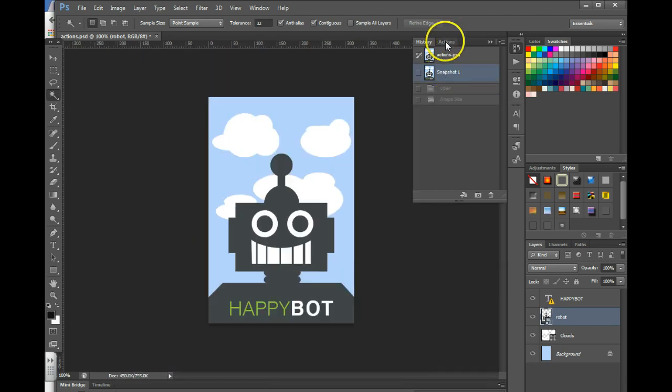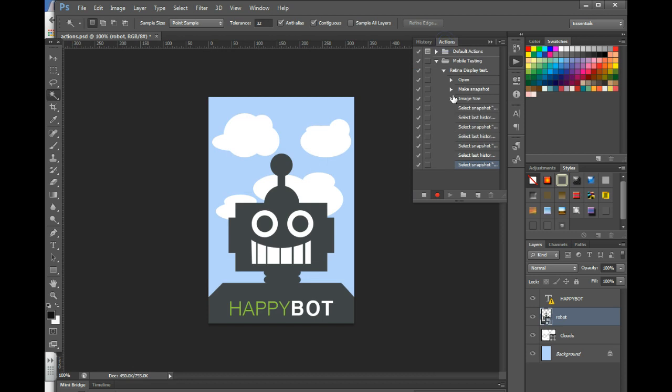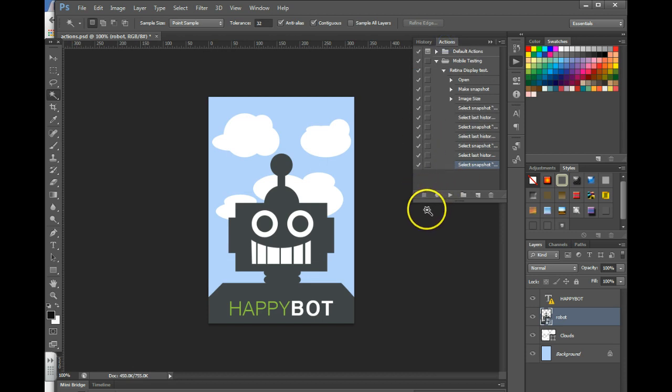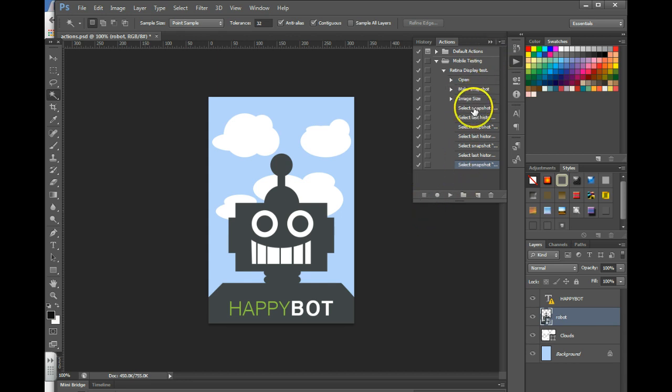If you want to run this on another image you need to make sure you hit stop first because it's going to keep recording your actions. As you see it's recorded all my actions so I need to throw those away.